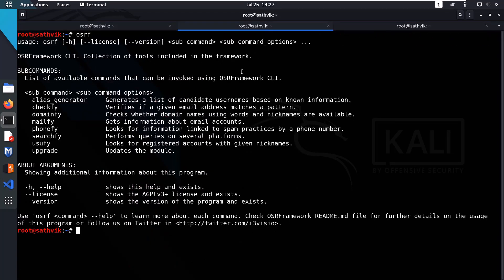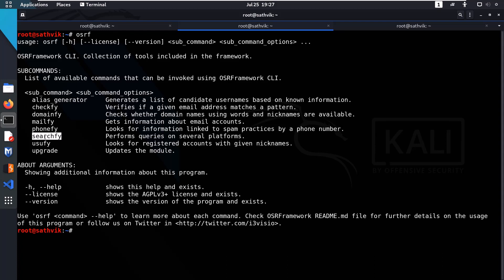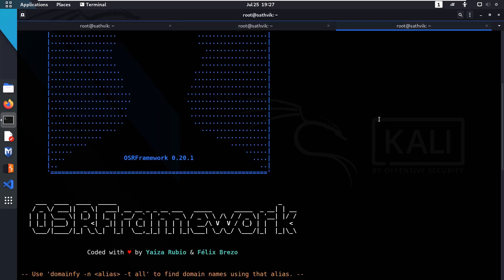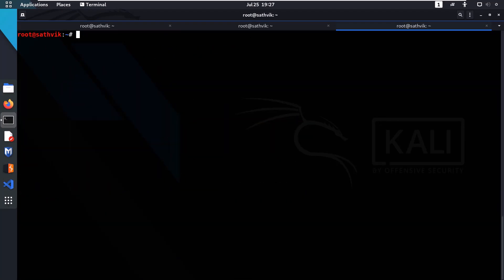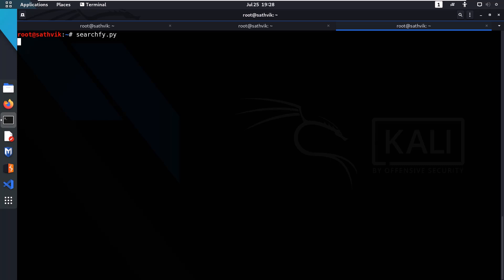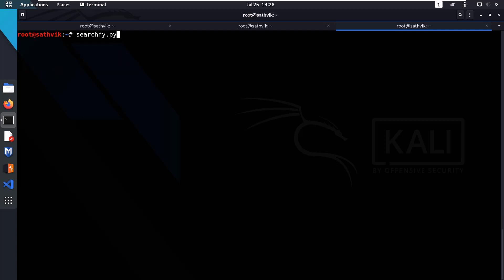Now let's discuss search file, which is really cool. What it does is search different search engines for a particular query. Run 'searchfile.py' — in this tool you don't use -n for nickname; instead you use -Q for query. Run 'searchfile.py -Q' followed by your query, such as your channel name, and hit enter.